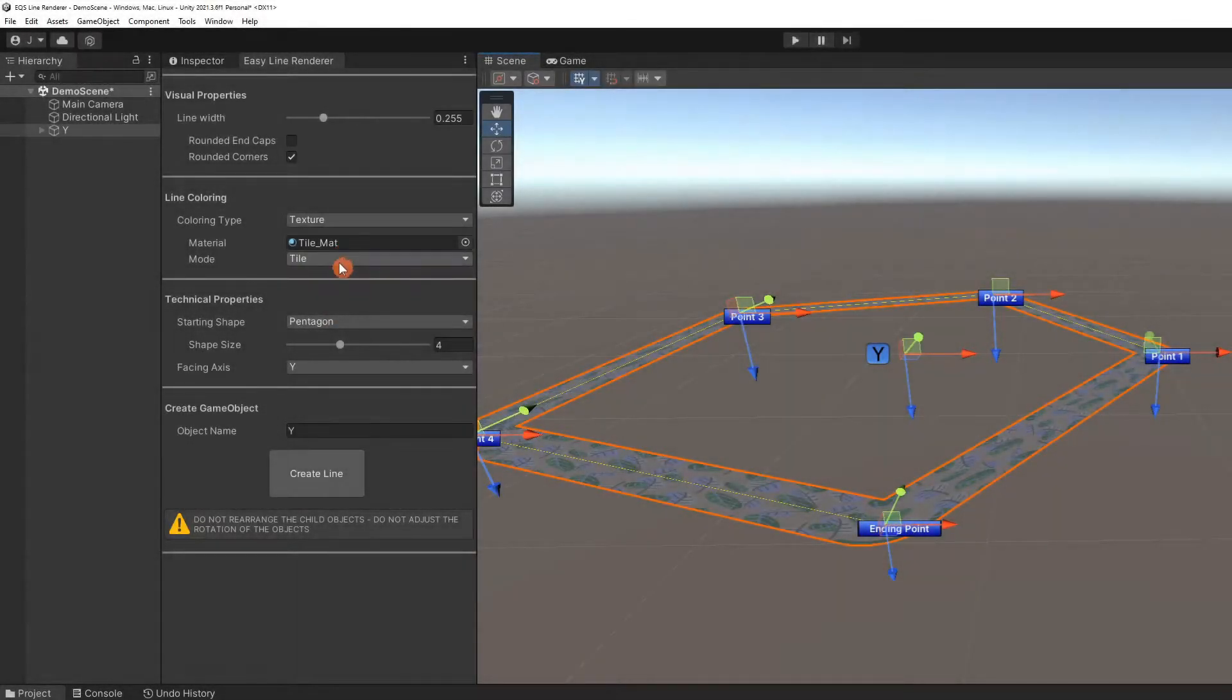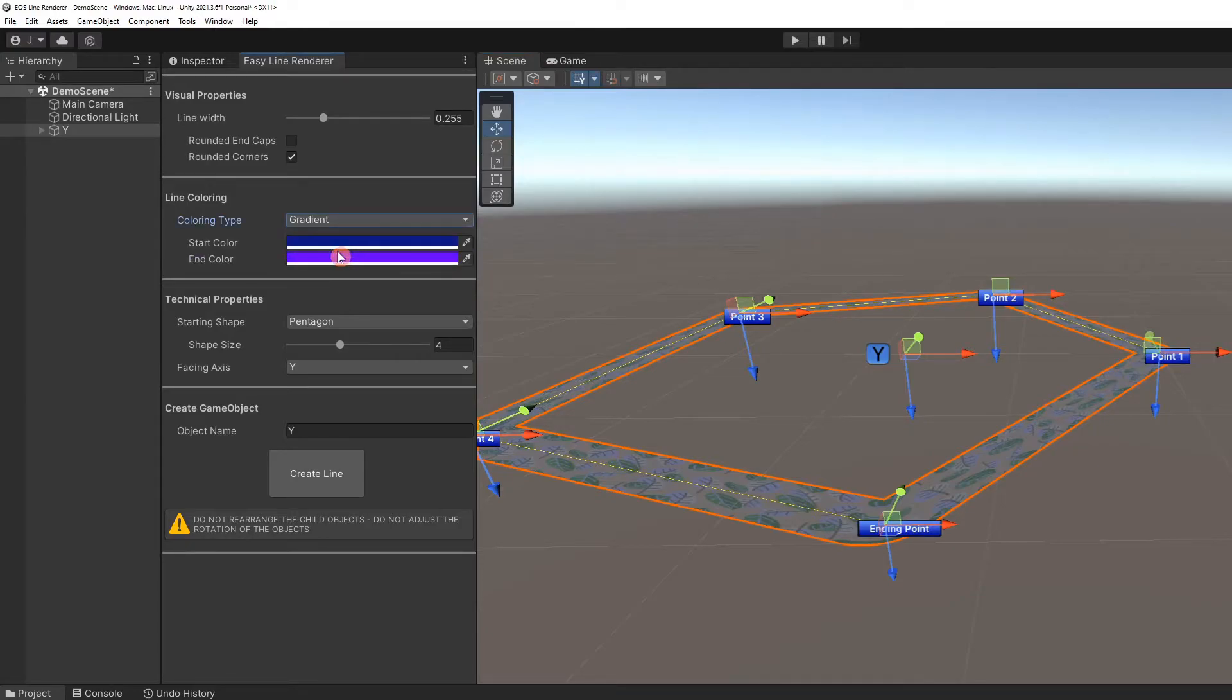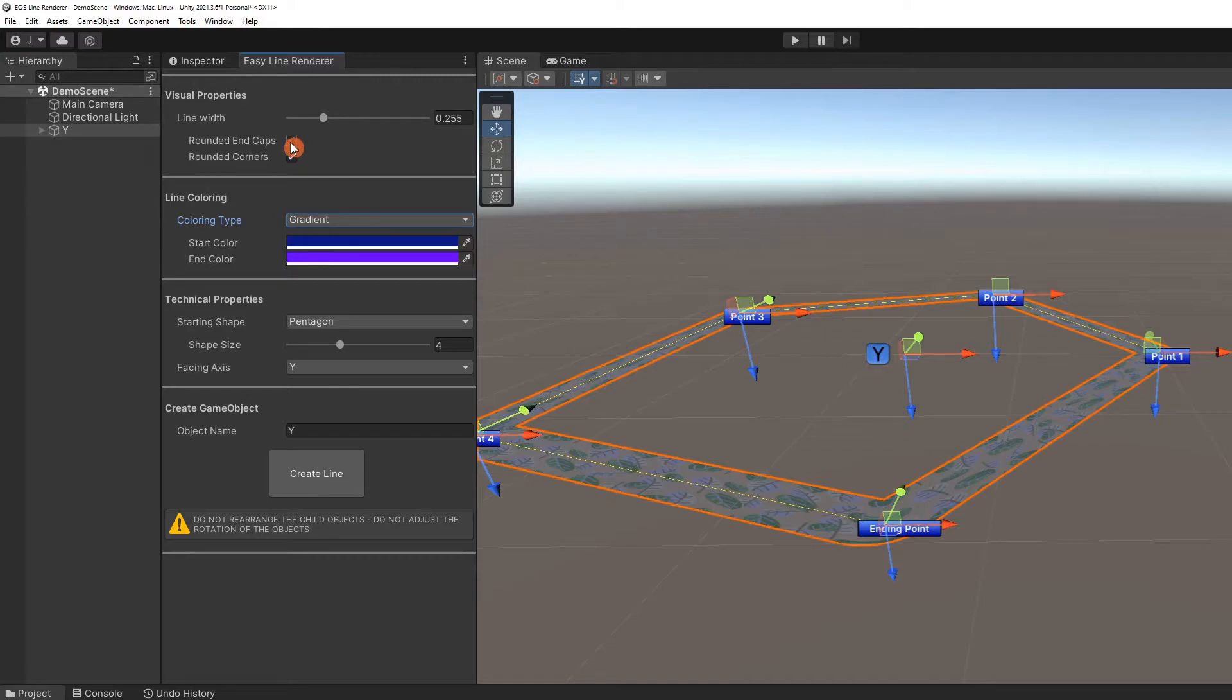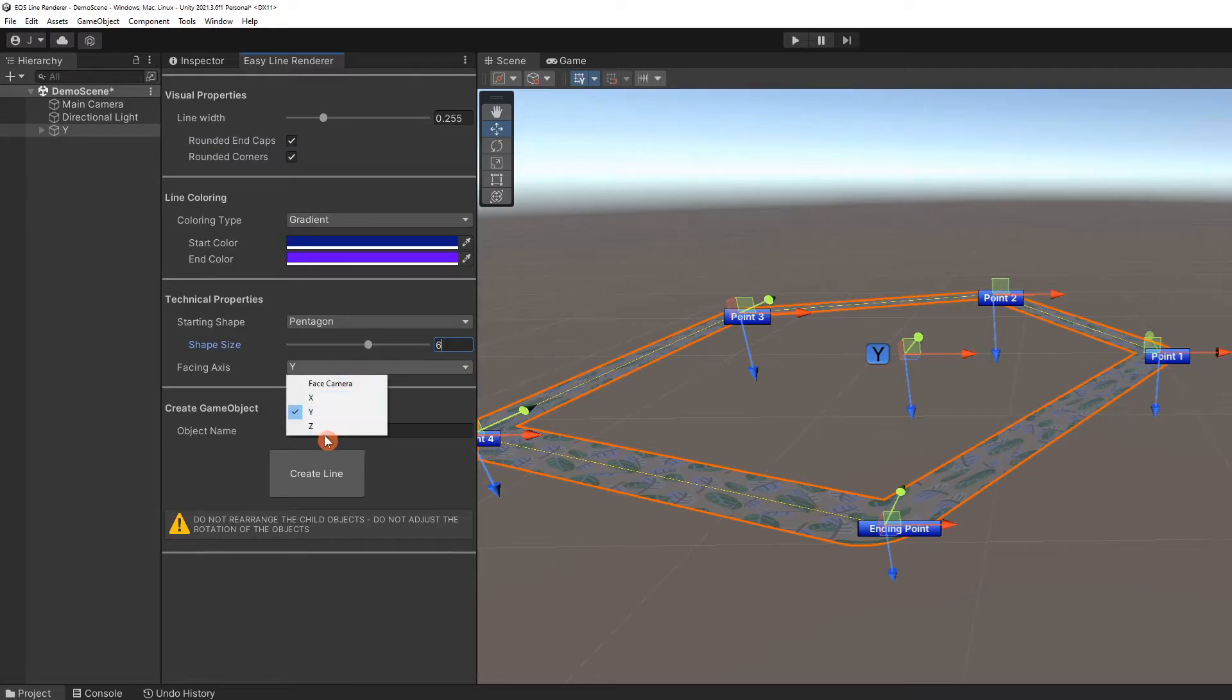Let's make another unique line by changing some of the properties. We'll set it to gradient. Check rounded end caps, leaving rounded corners checked too. Let's make the shape size bigger and set the facing axis to X.